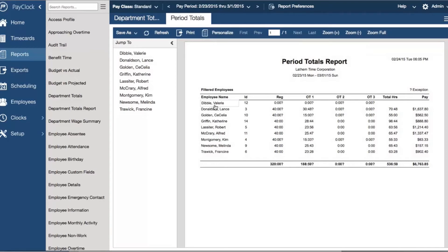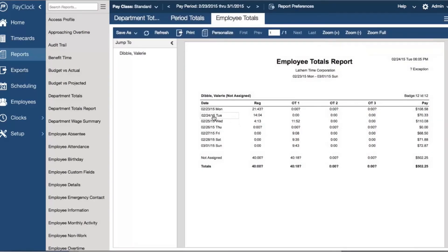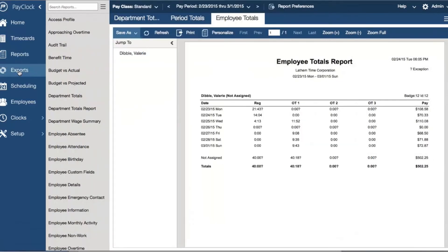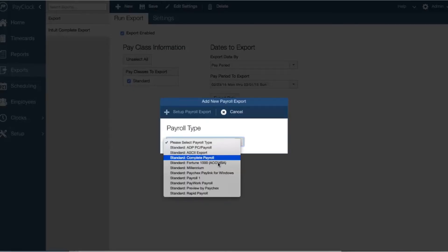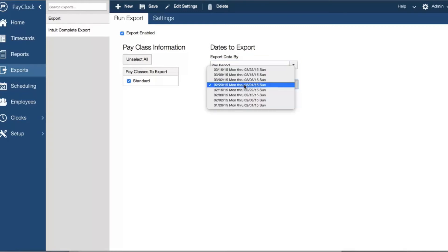Clicking an employee in this report will bring up the employee totals report for just the selected employee, which can be exported to Microsoft Excel. With PayClock Online, there are 13 standard exports built in to support the major payroll software companies. An ASCII export is also available, where you can easily export to text and CSV files. You are able to export data for open pay periods, closed pay periods, or for a date range simply by selecting a time period.